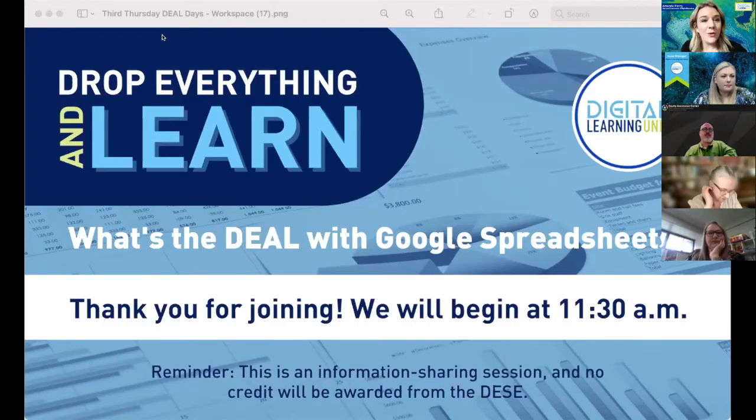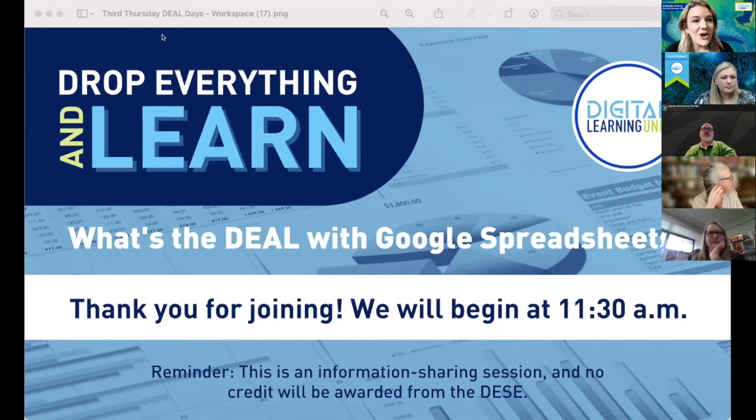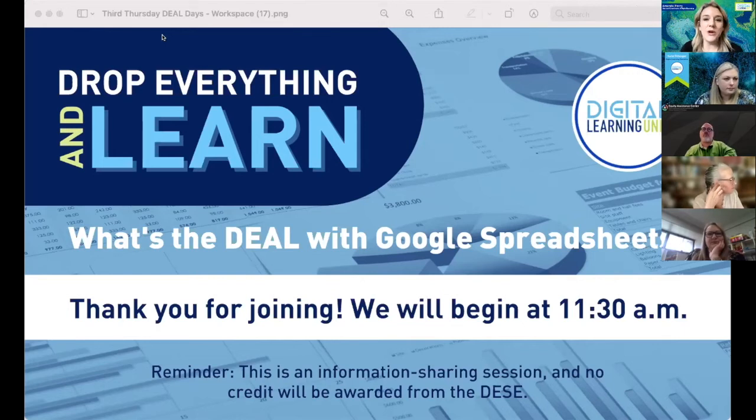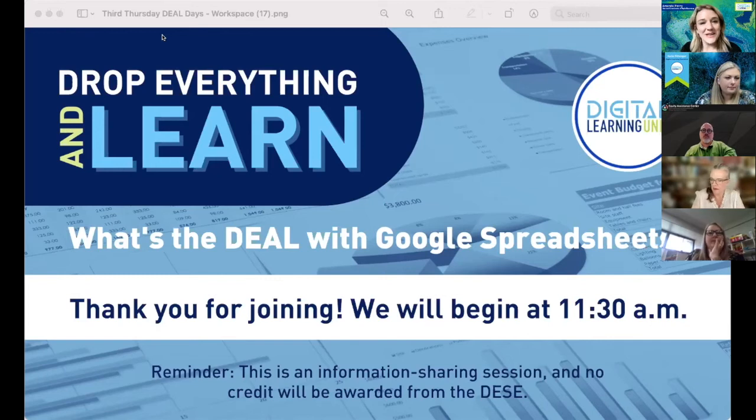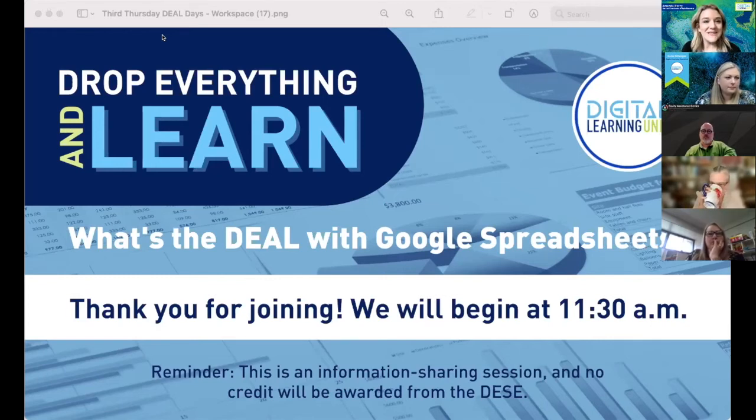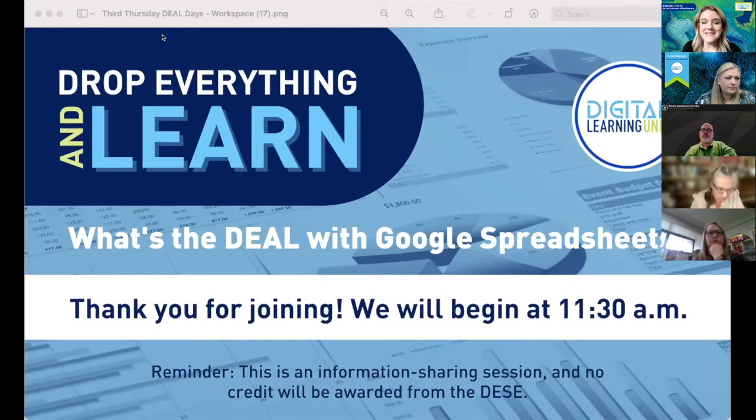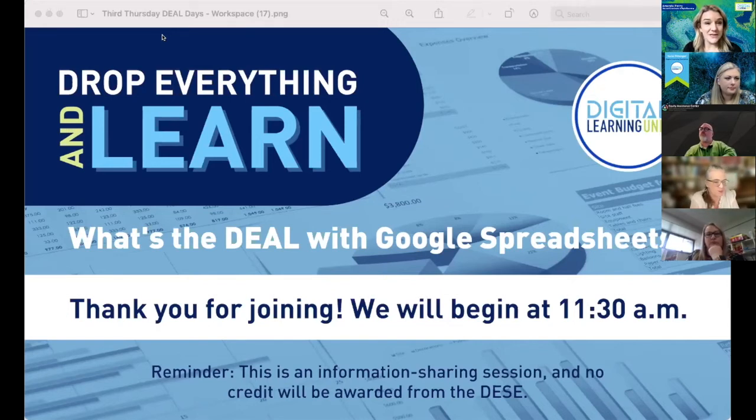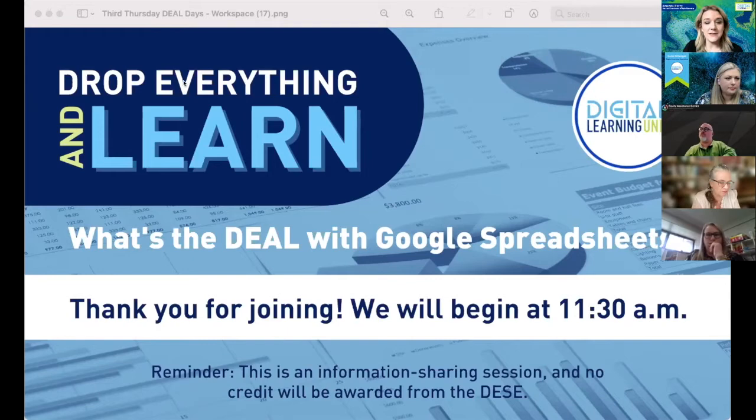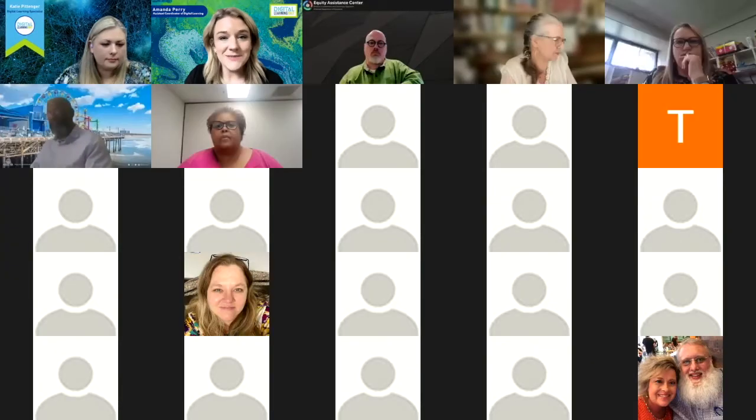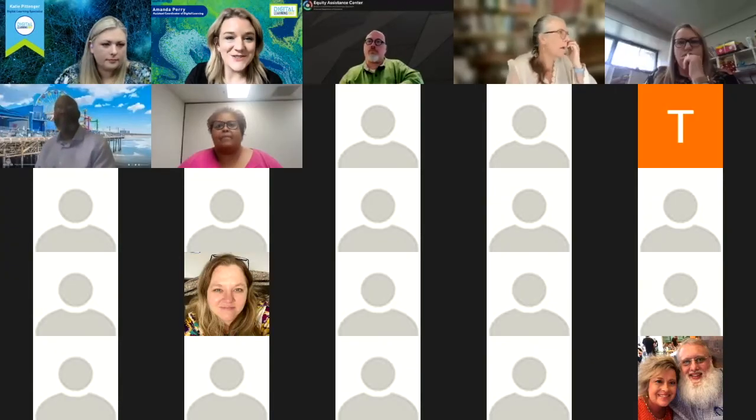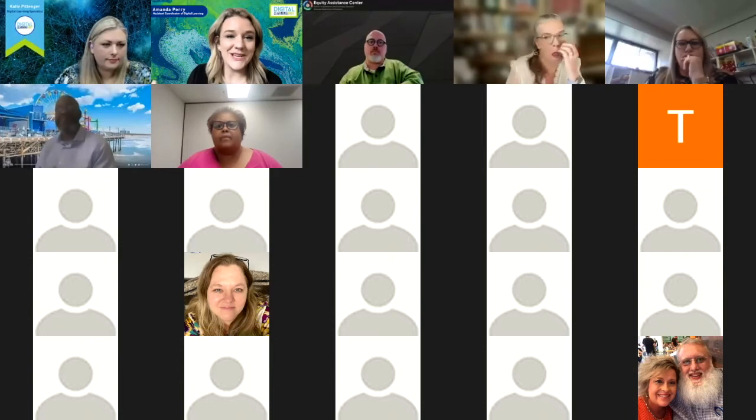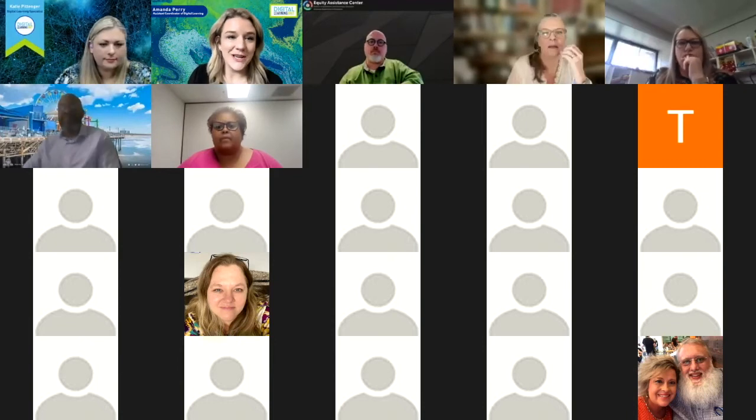All right, we are ready to get started and so excited this morning to have Lance LeVar with the Equity Assistance Center and Miss Katie Pittinger with the Digital Learning Unit. We are really excited to share on Google Sheets this morning. I'm going to go ahead and stop share and hand it over to the experts as we get started. Thank you so much for joining us this morning and take it away Katie and Lance.